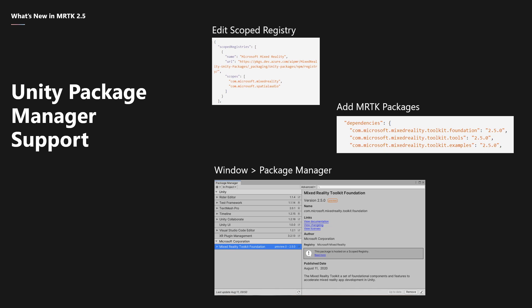We heard from you, our community, that you wanted a better way to discover and acquire MRTK packages. Now, today, there are some manual steps required to get started, but once a mixed reality toolkit package has been added to your manifest file, you can manage the MRTK using the UPM interface.